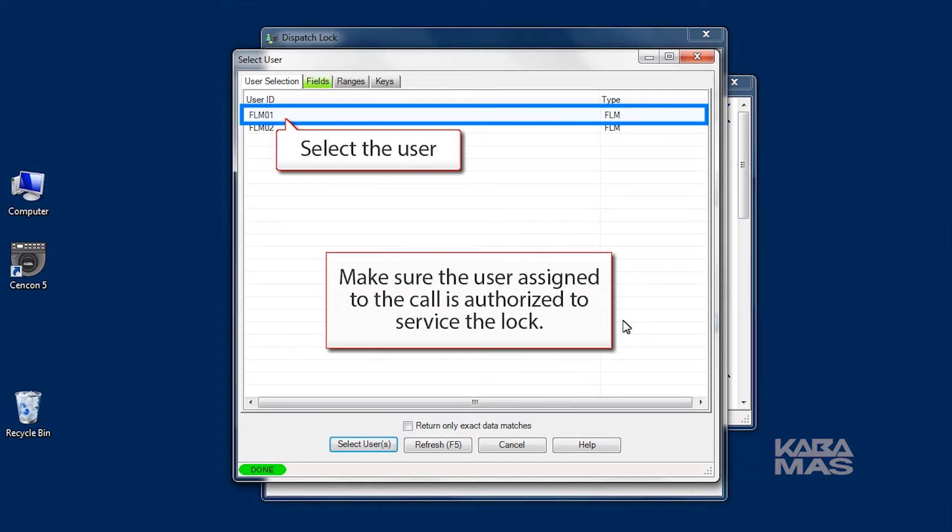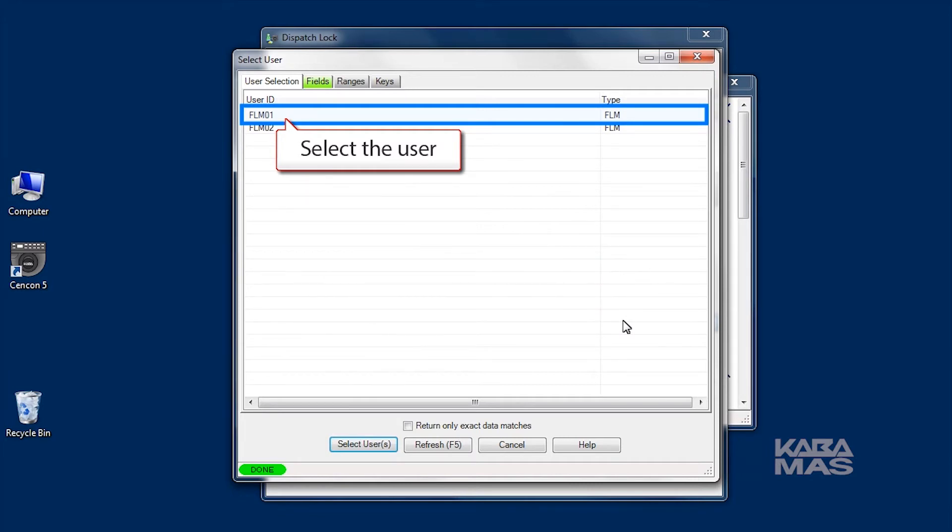First, if you are using lock groups, make sure that the user assigned to the call is authorized to service the lock.